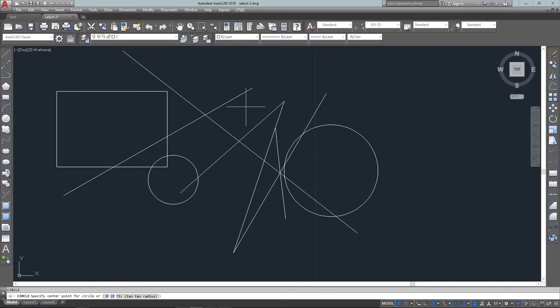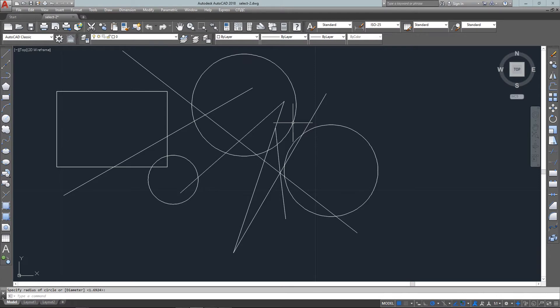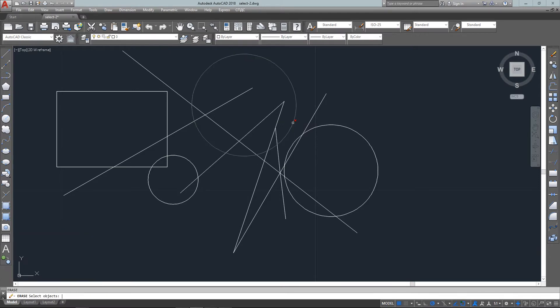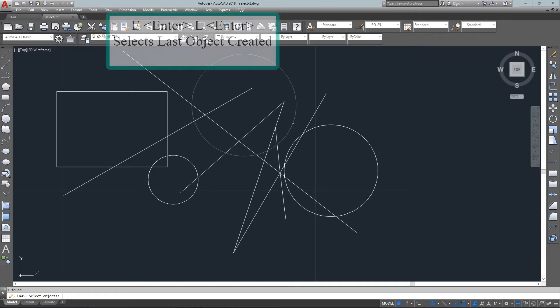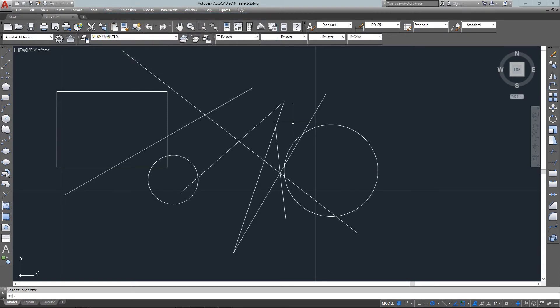First one is the last option. In this case, I've just drawn a circle which was the last object in the drawing. Now to erase it, I just go E enter and L for last, and it will highlight it. Then I press enter to end the command and it's gone. This is good also if you want to move or copy the last object you drew.